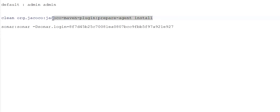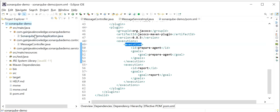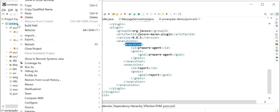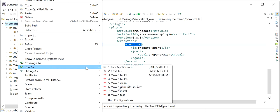Now I will copy the Maven plugin command. I will go to my project and run as Maven Build.